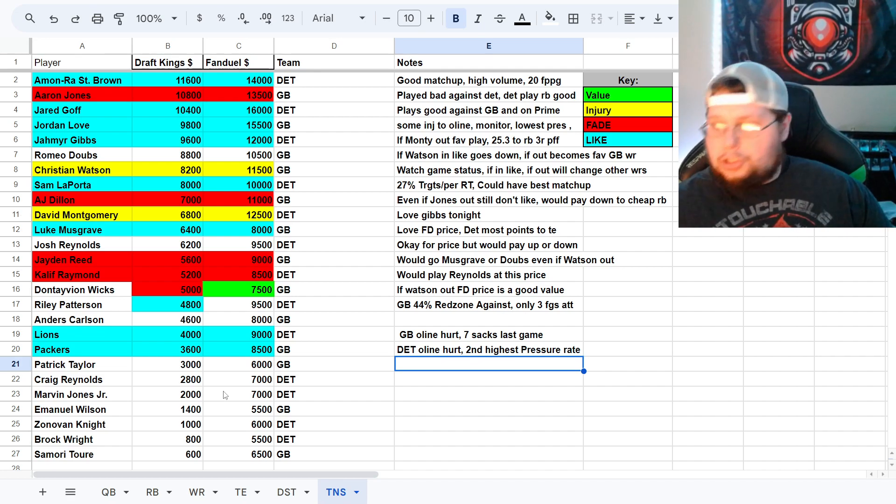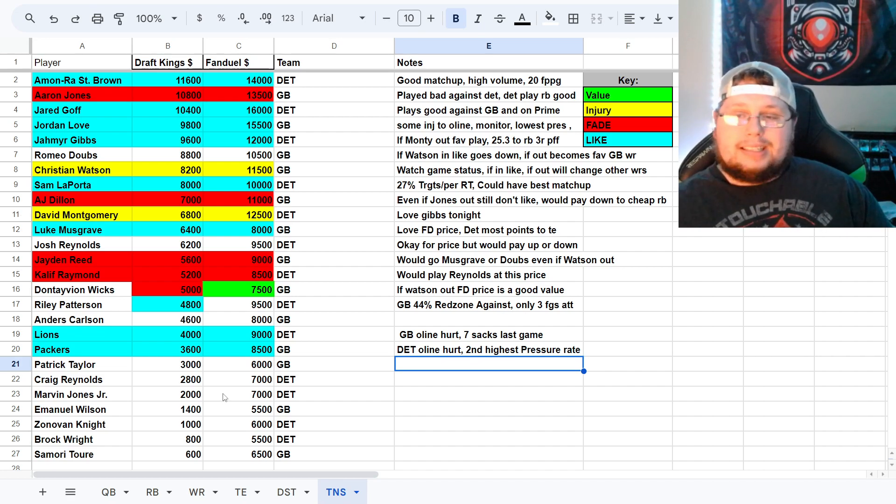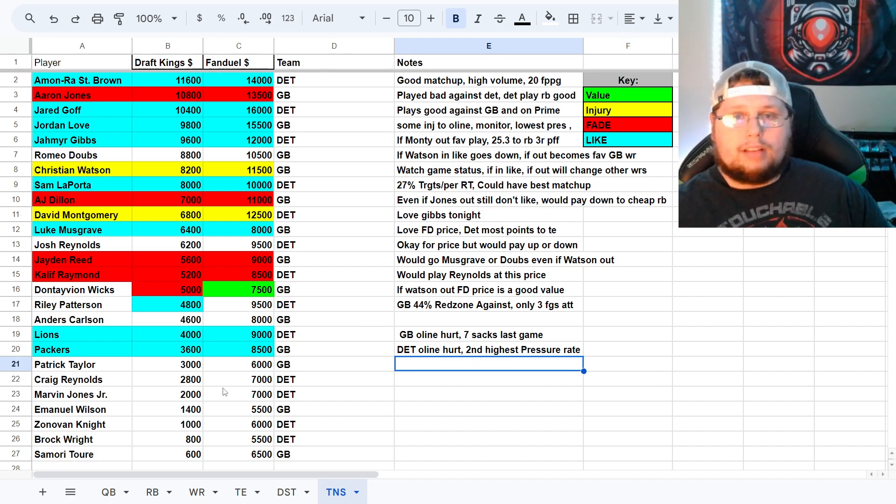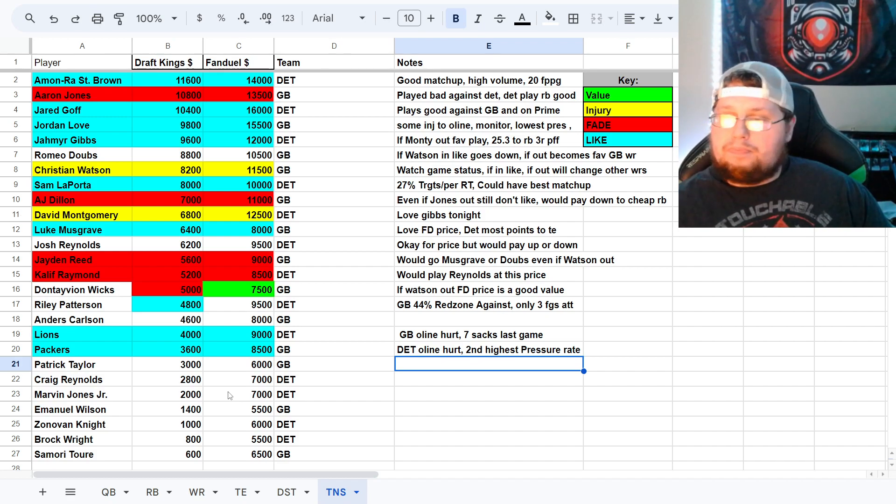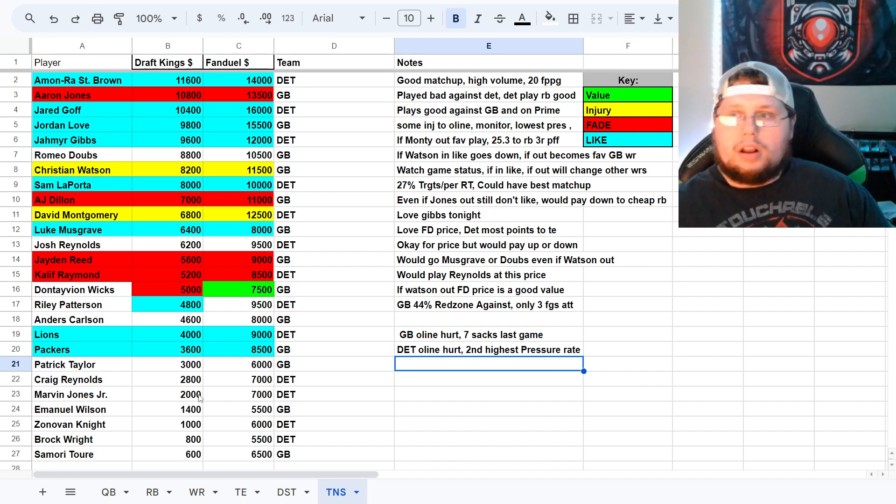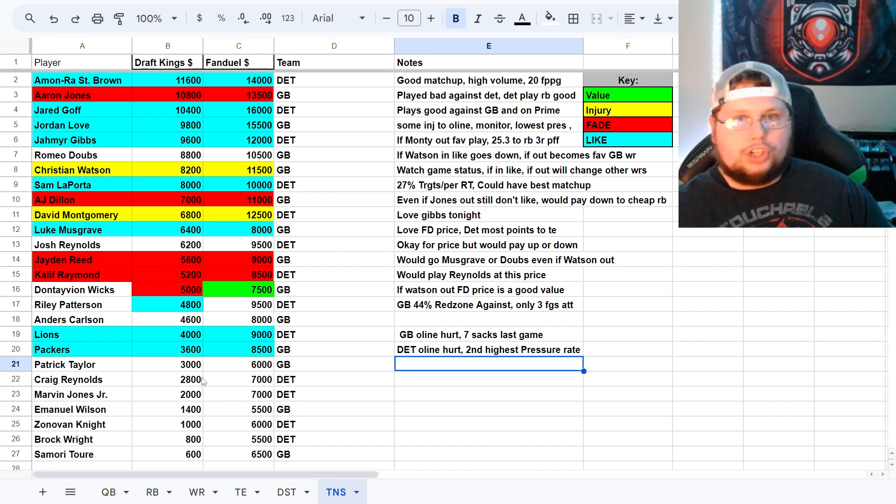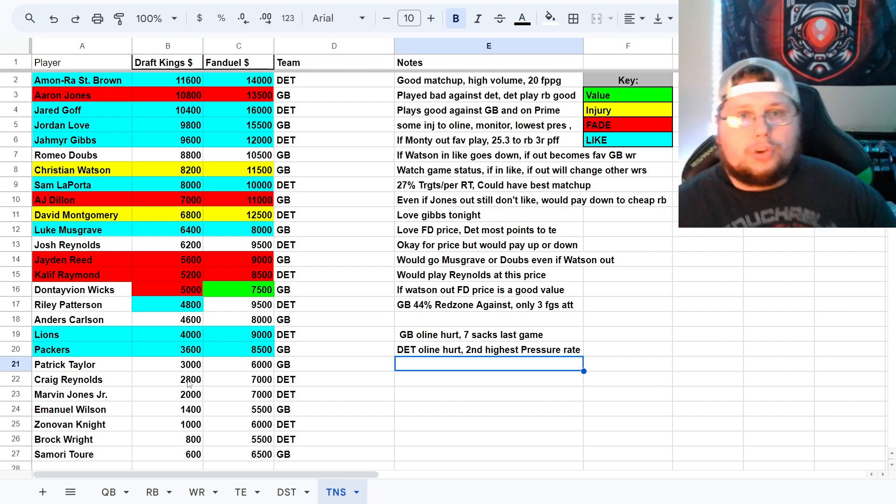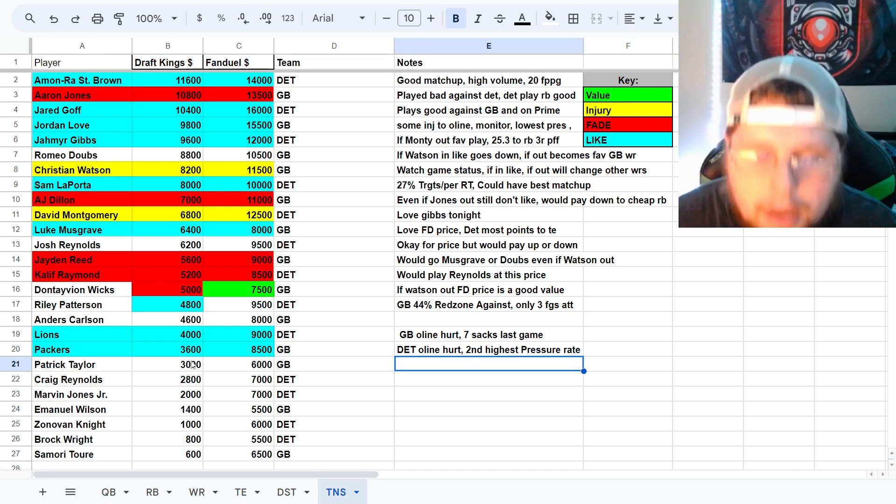Hope you guys did enjoy the video. If you did, please leave a like and subscribe. If you guys are interested in joining to get these sheets on game days, click the link for our Discord and get our very cheap package, which includes this. Hope you guys did enjoy, and I will see you in the next one.